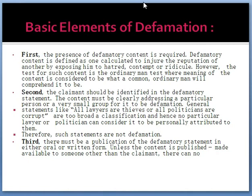The second element is that the claimant should be identified in the defamatory statement. The content must clearly address a particular person or a very small group for it to be defamation. General statements like 'all lawyers are thieves' or 'all politicians are corrupt' are too broad a classification, and hence no particular lawyer or politician can consider it personally attributed to them. But if somebody says Ram Jethmalani doesn't know how to fight a case or that he is corrupt, that will be defamation.